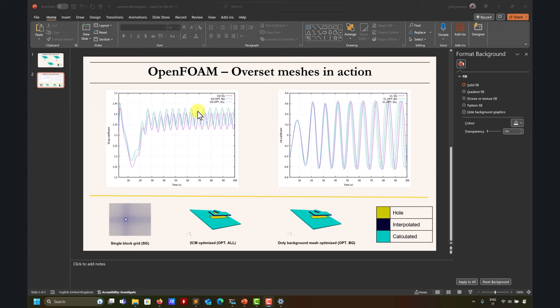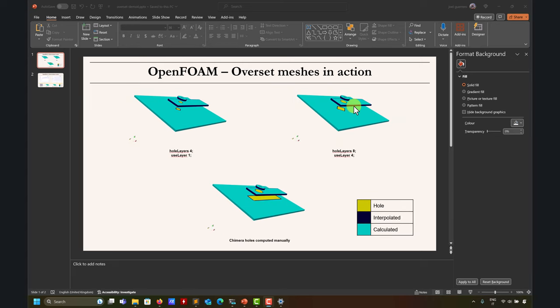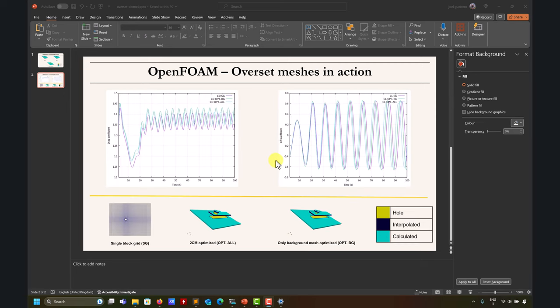When we only optimize the background mesh, we start to see a slight shift from the ideal solution. This stresses that the chimera hole is important because we have gradients close to the wall, so it should be closer. This is what we are studying, and so far I am satisfied. Timing will also be shorter because you have fewer cells, and that is the idea.